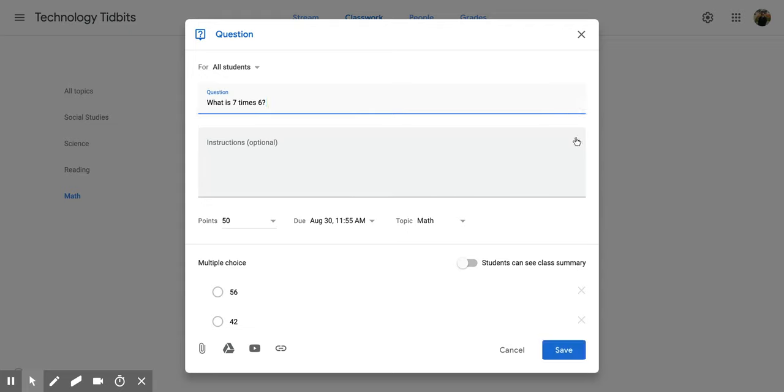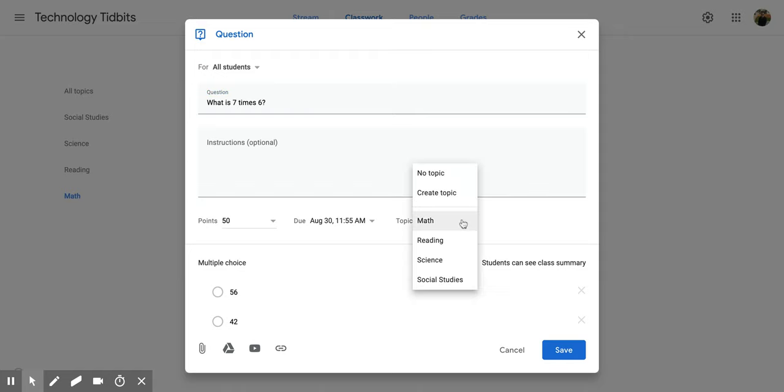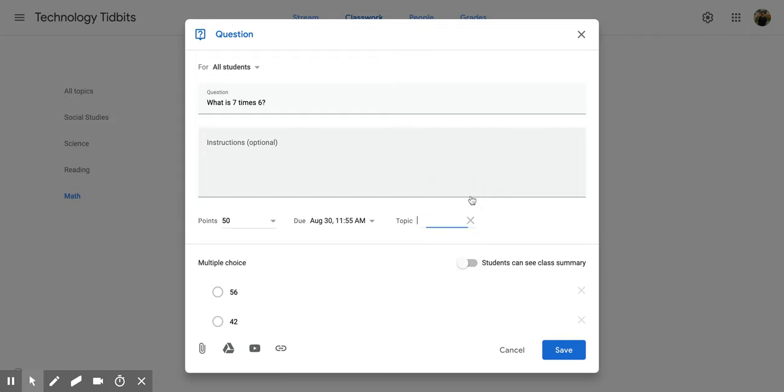And within here, if I wanted to, I can change the topic by going to that middle section and clicking that topic drop down. If there is one that I've already created that I want to move it to, I can do that. Or I can create an entirely new topic right from here.